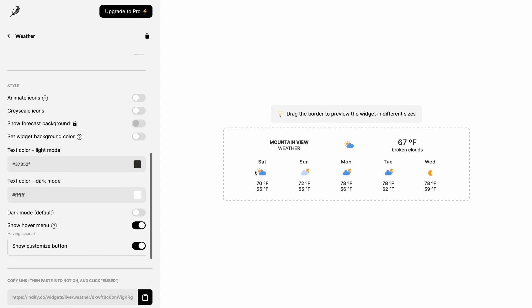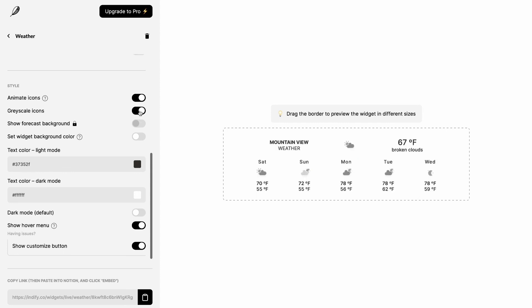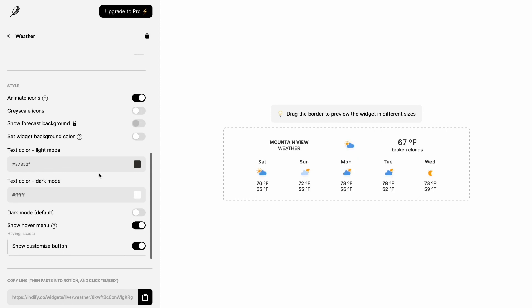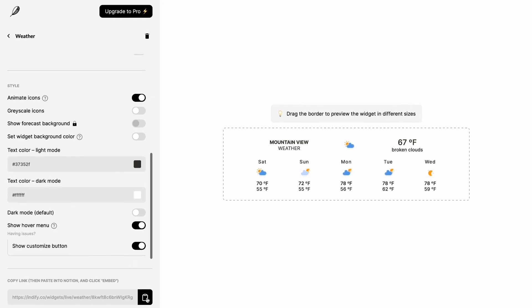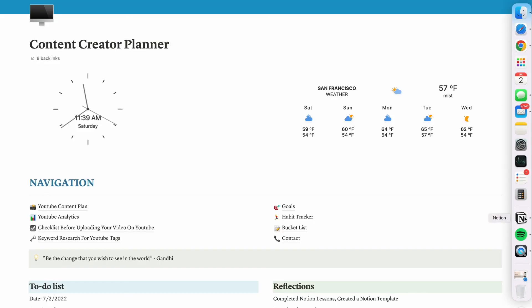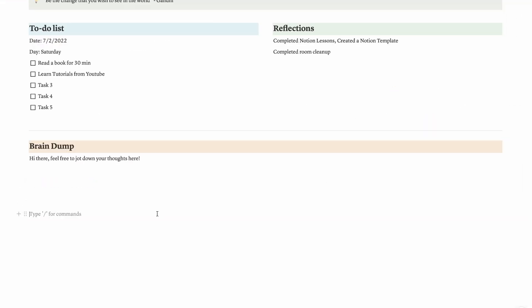If you turn it off, then it's going to stop moving right here. I prefer animated icons so that it's lively. Whenever you see the dashboard, it's amazing. This is grayscale, so it's in black and white. Once you're done with the setting, you can click the copy to clipboard right here and then let's go back to Notion.